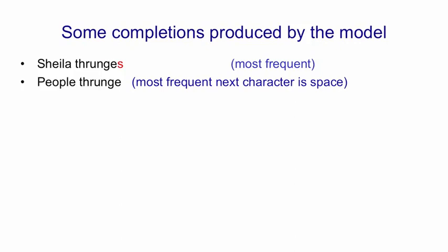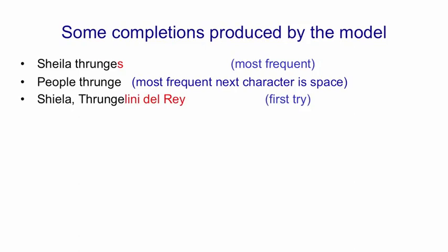I then tried giving it a list of names. So I used capitals for the names with a comma in between, and I put a capital T for thrunge so it looked like a name to see what it would do with that. So it actually completed it as a name. And if you look at the name it made, it's not a bad name. It indicates that it knows an awful lot about names in many languages.